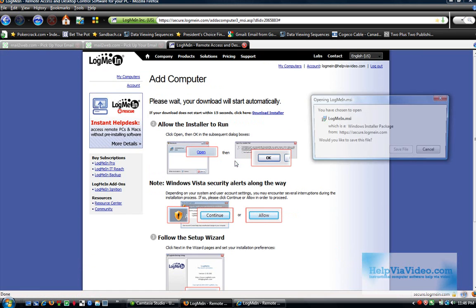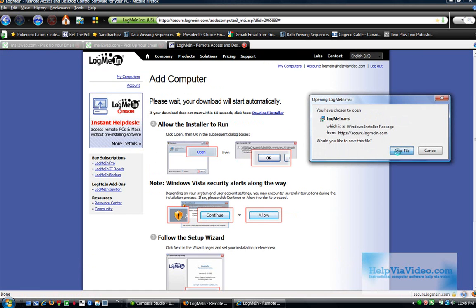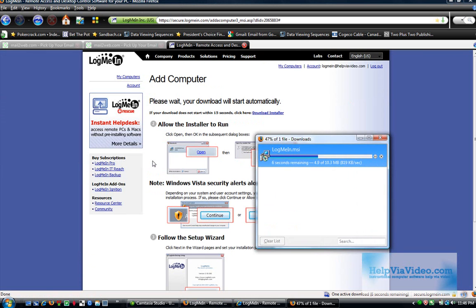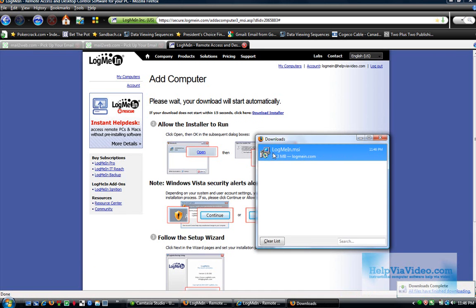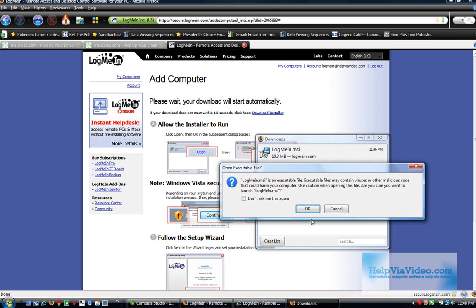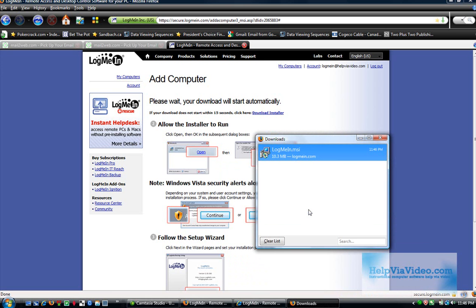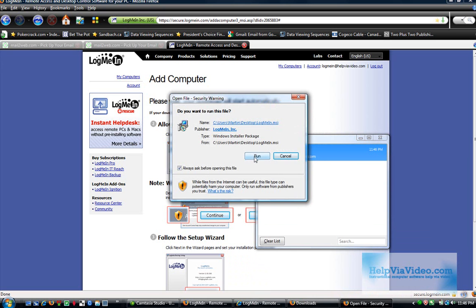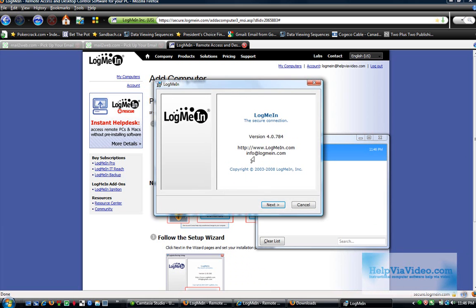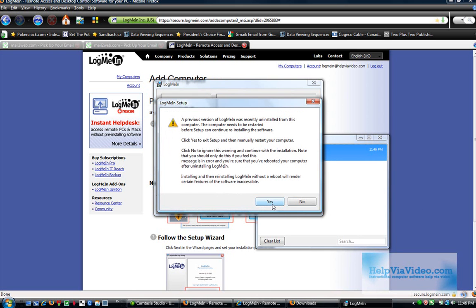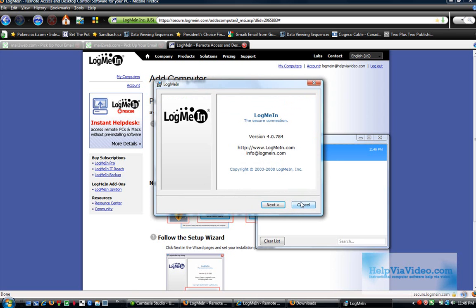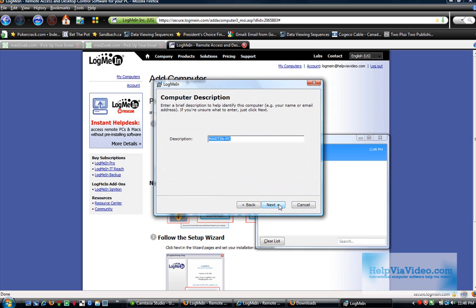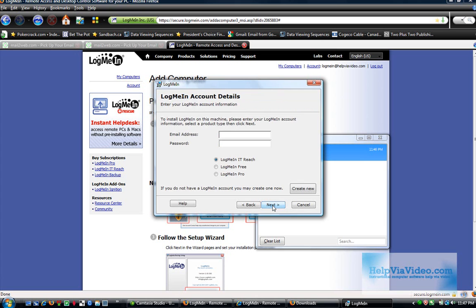So we're going to download the application. I'll just download it to the desktop. And now I'm going to go ahead and install it. I'm going to go ahead and attempt to install it anyway without doing that.